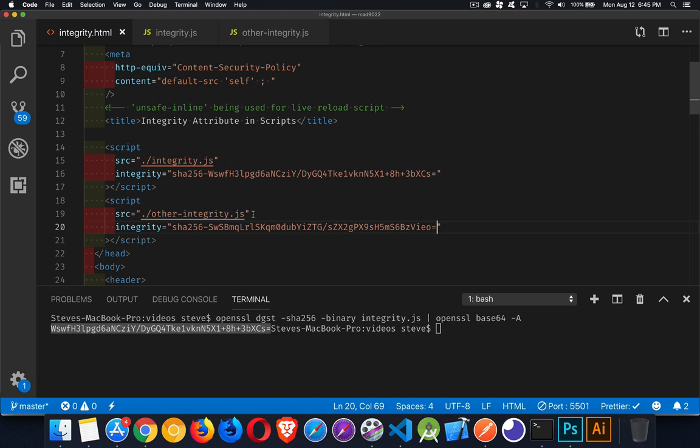So it's a great way to simply and easily protect your page from having scripts that have been messed with.